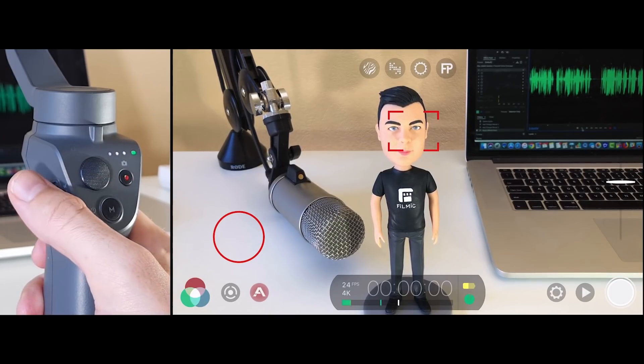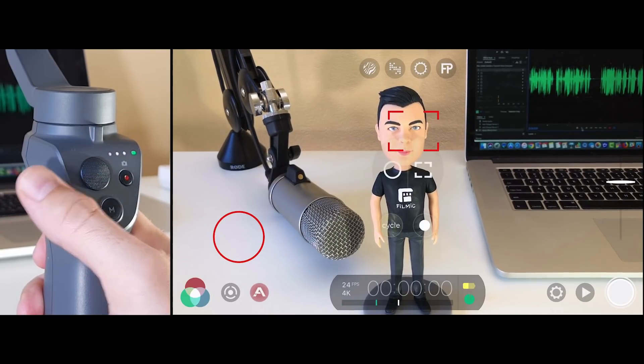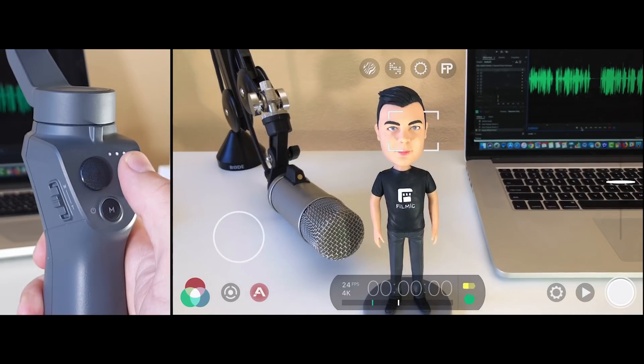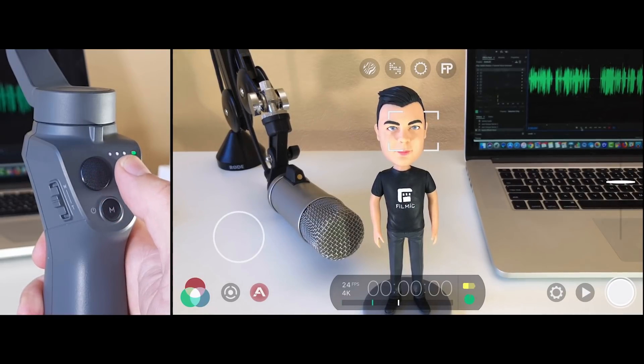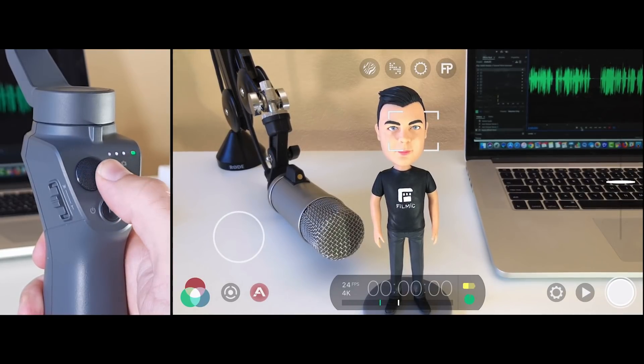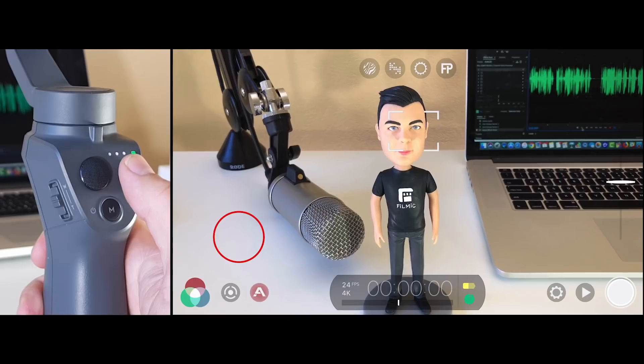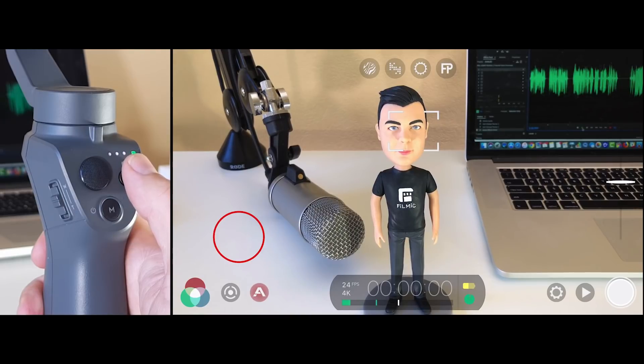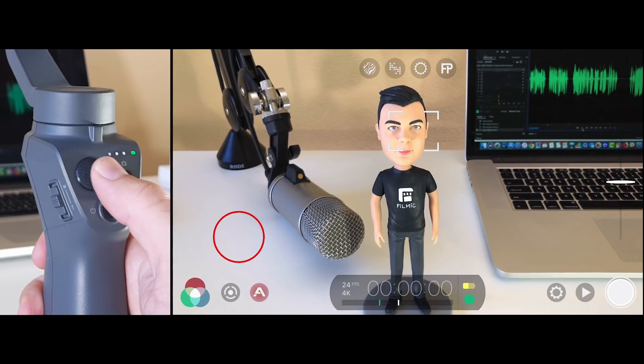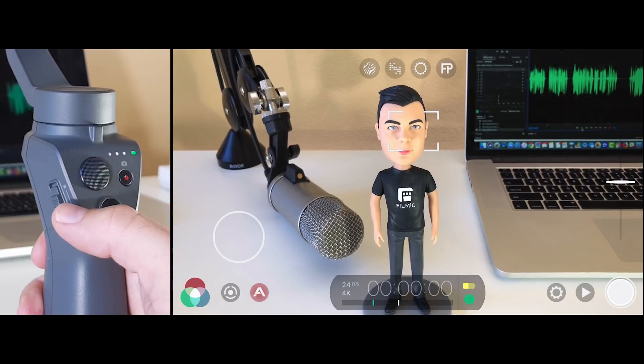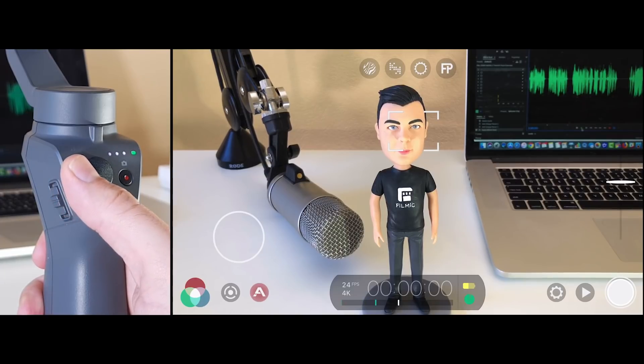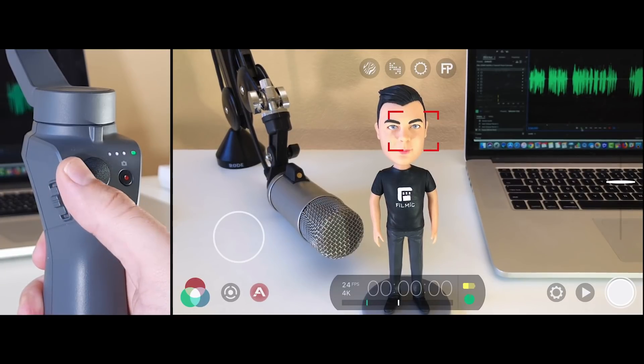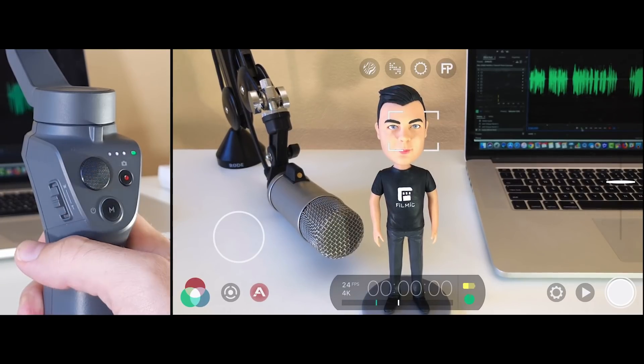If we slide down on the zoom rocker to enter mode 2, reticle mode, sliding left on the joystick will lock the exposure reticle, preventing it from automatically responding to changes in lighting, and just slide left again to unlock it. Sliding right on the joystick in mode 2 will lock and unlock the focus reticle.